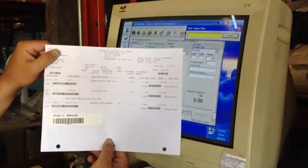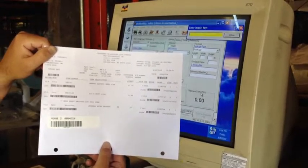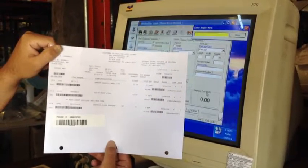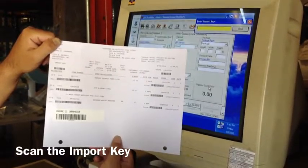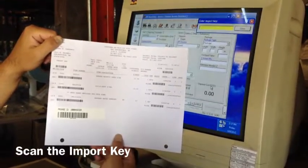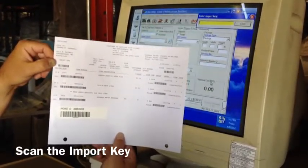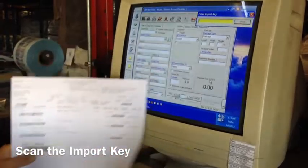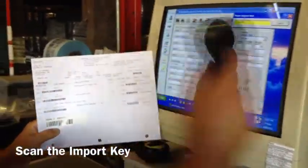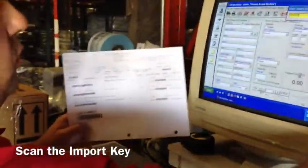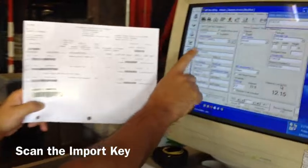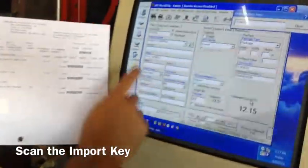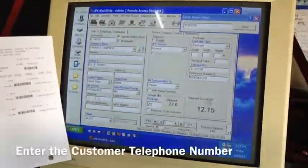Alright guys, this is the hazmat, or I'm sorry, not the hazmat, the UPS picking ticket. We're just going to process it on WorldShip by importing it with the import key. That will pull everything through that you need: your customer, the invoice number, the address, almost everything.